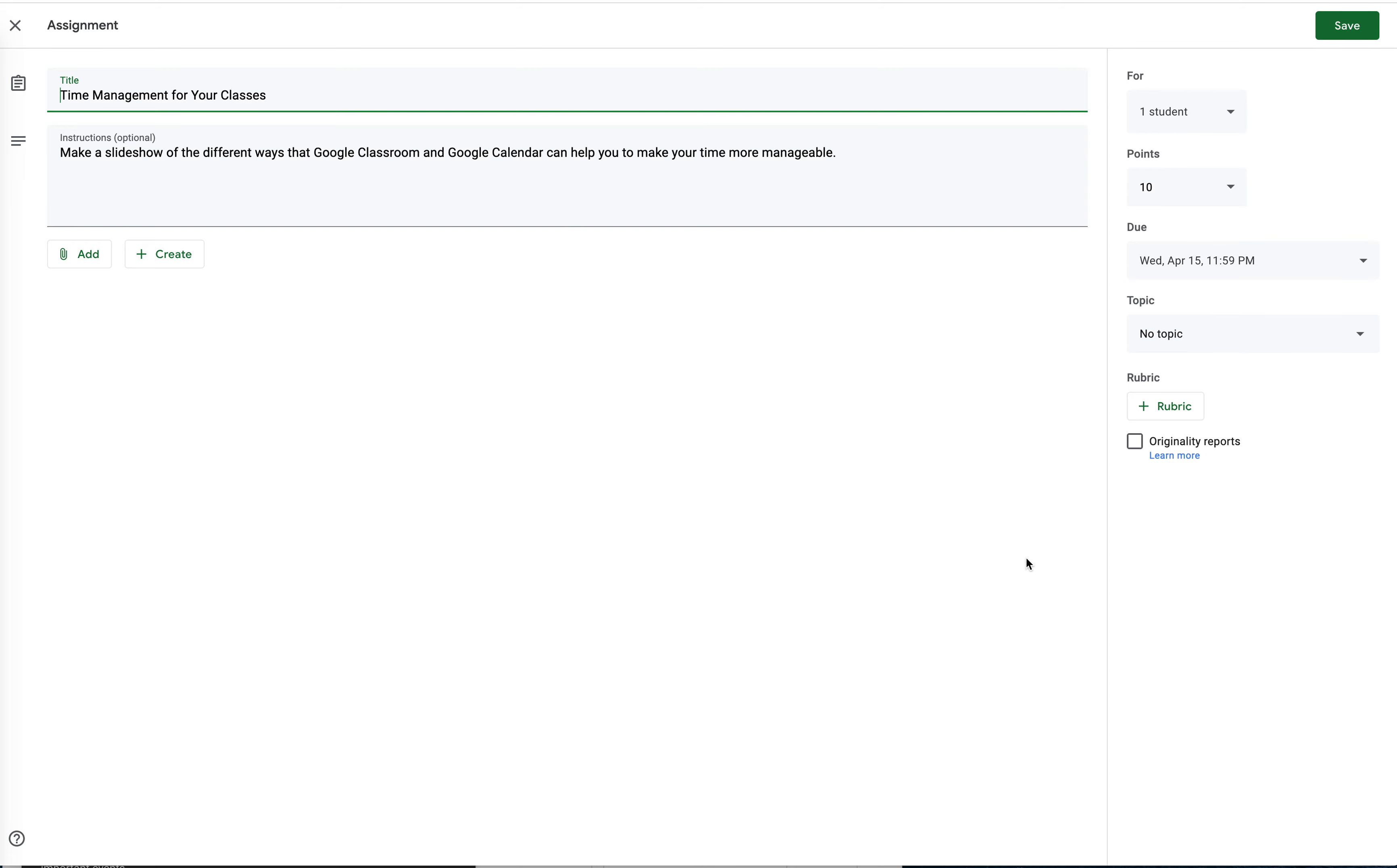Excellent question about making a rubric in Google Classroom. I think it's a really good thing to do. There are a few ways to do it.